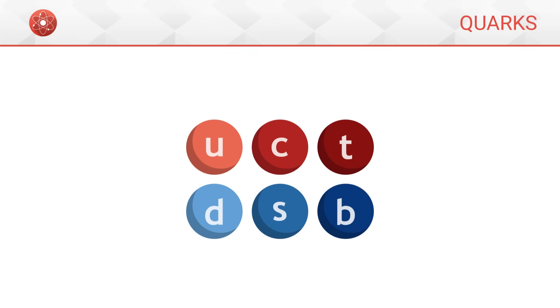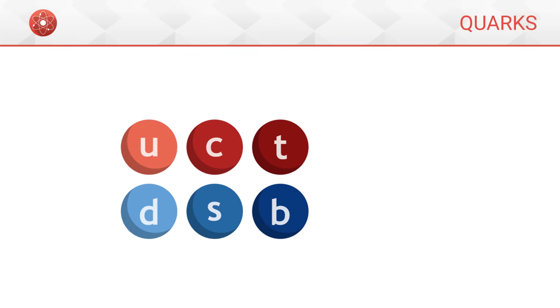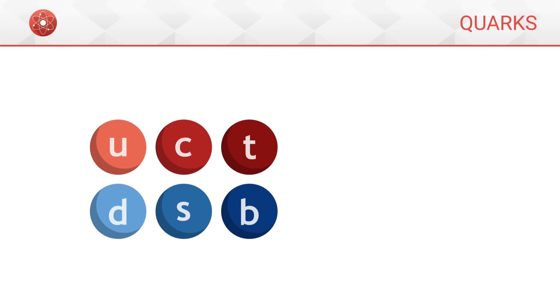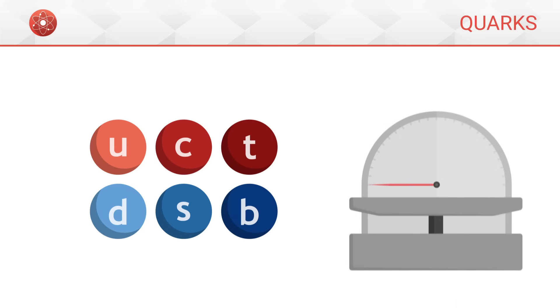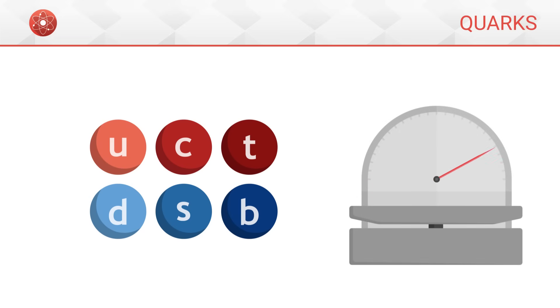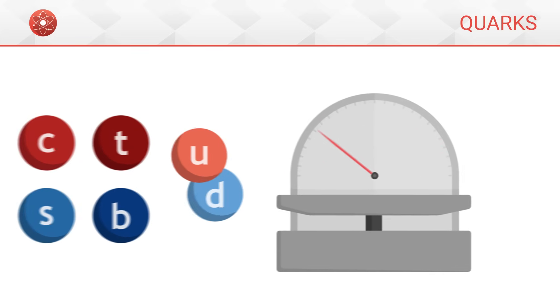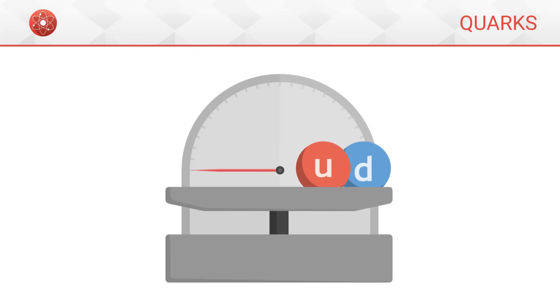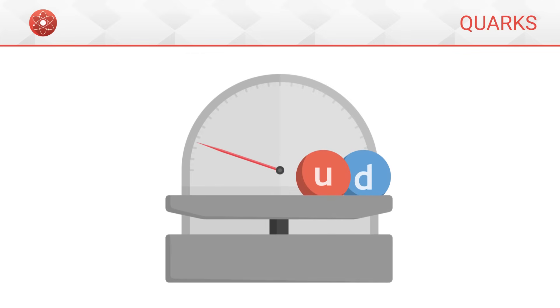Quarks have three particularly interesting characteristics. First of all, their mass. Some quarks are heavy, and others are lighter. The up and down quarks are the lightest of all.